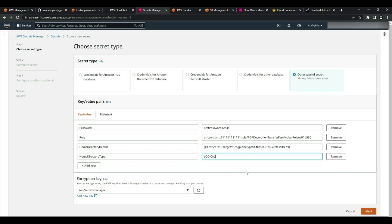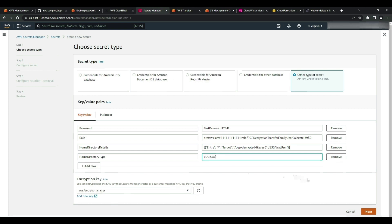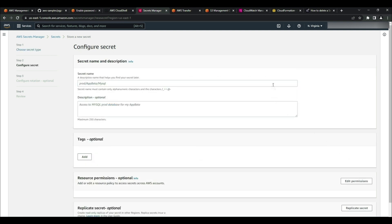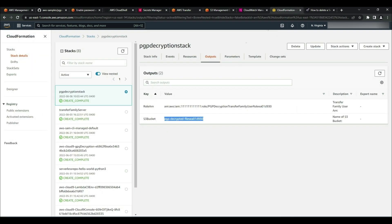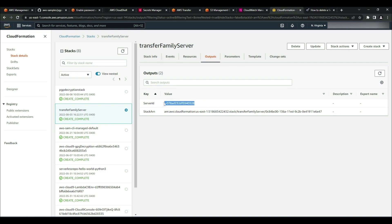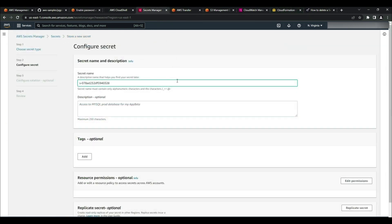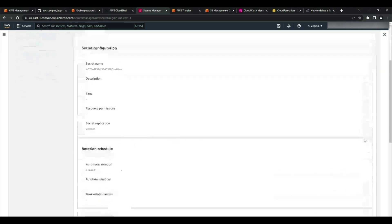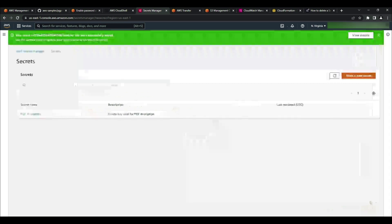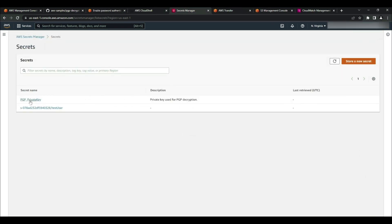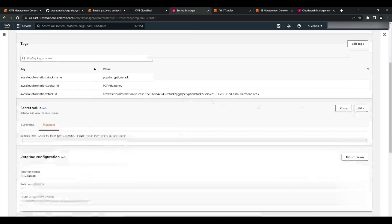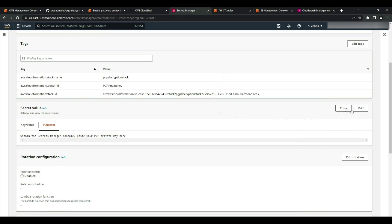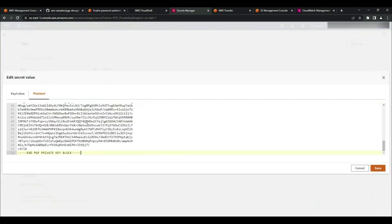This logical directory can be used to set the user's root directory to a desired location within my storage hierarchy. By implementing a logical directory structure, I can avoid disclosing absolute paths and S3 bucket names to any end users. Now I'll click next and give my secret a name. For this custom identity provider, the secret must be stored in the format of server ID slash username. To get the Transfer Family server ID, I'll go to the CloudFormation console, select the transfer family server stack outputs, copy the server ID, paste it into the secret name field, add a backslash, followed by the username — in my case, test user. Then I'll press next, leave all options as default, press next again, and press store. Now I need to paste in my PGP private key into the secret created by the CloudFormation stack. I'll open my PGP private key, copy it, go back into Secrets Manager, replace the placeholder text, paste in my private key, and select save.